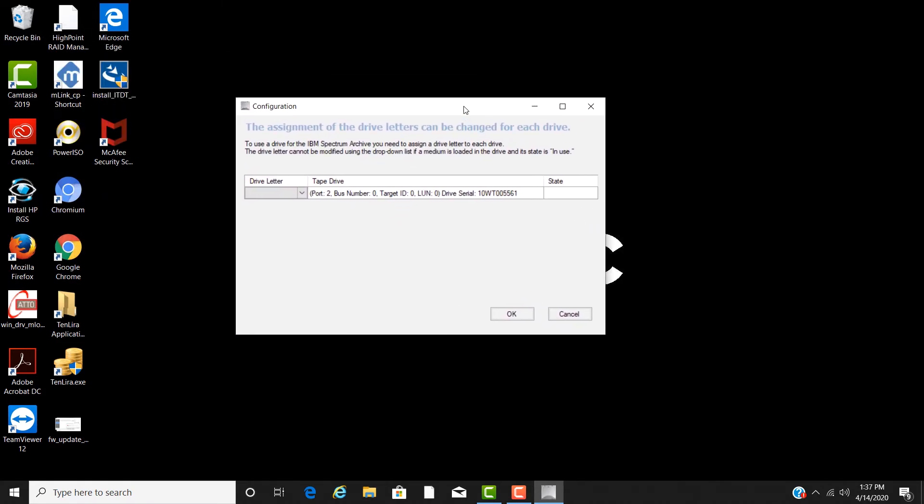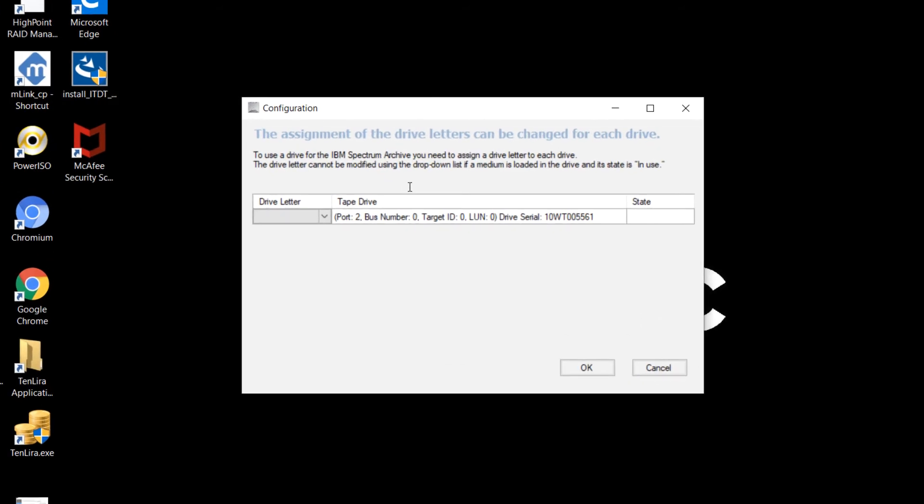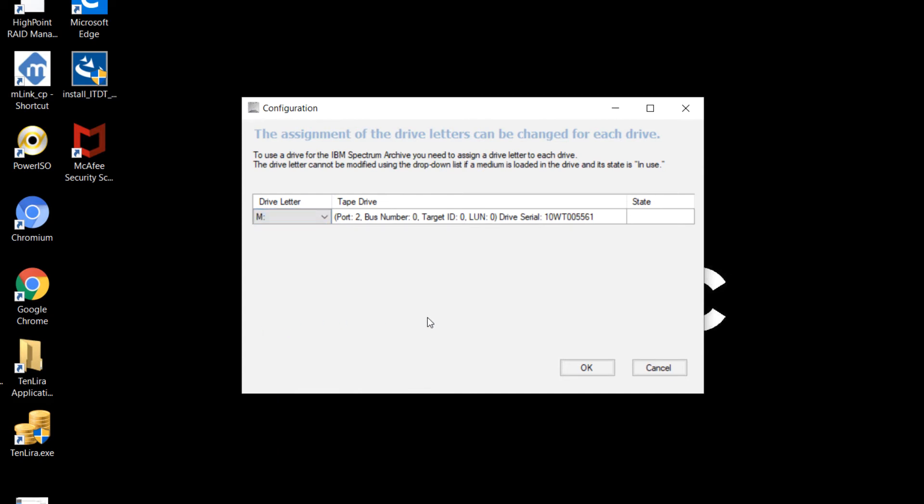This window to configure the tape drive will now open. You can see here the drive is shown displaying the port information and serial number. Click on the pull down menu under drive letter. You need to select a drive letter to assign the LTO device to. In this tutorial, I will select M for M tape, then select OK.